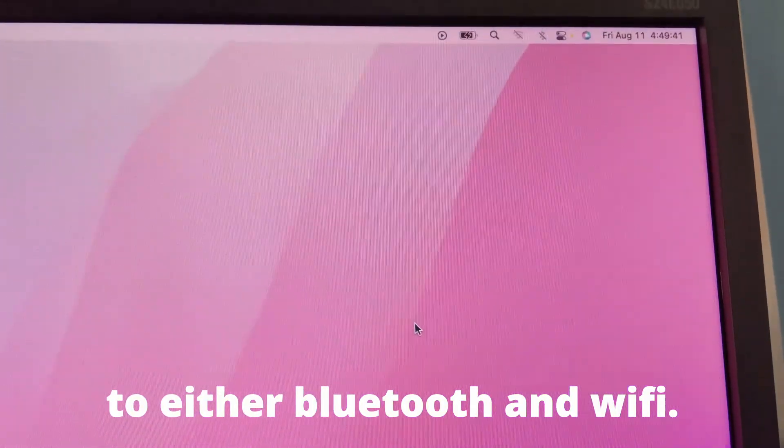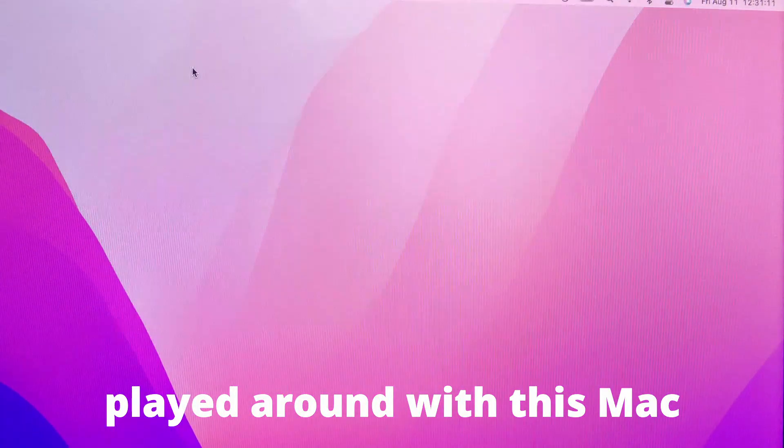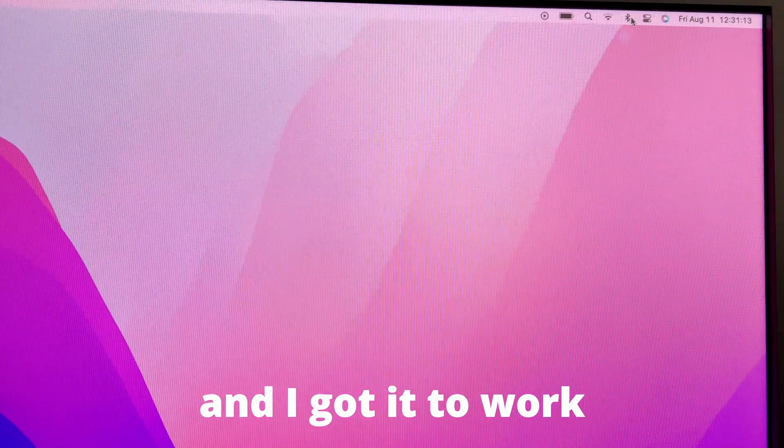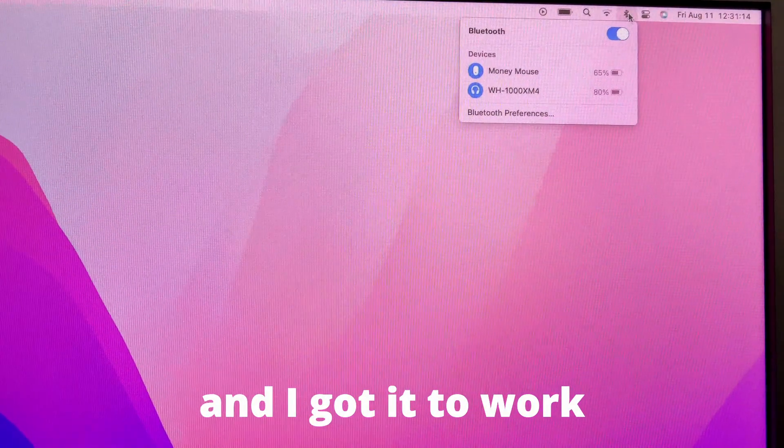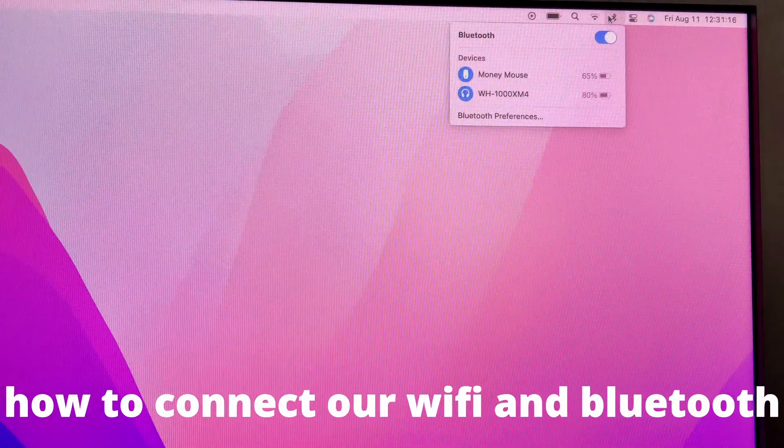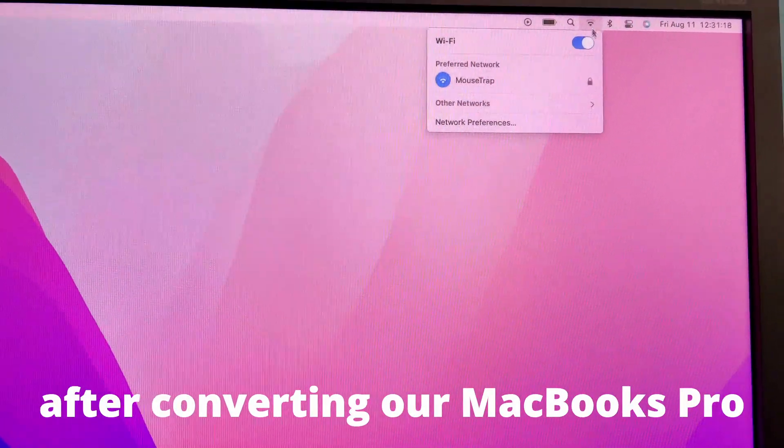So I just played around with this Mac, tested it out, and it happened to work. So let's get into how to connect our Wi-Fi and Bluetooth after converting our MacBook Pro to the screenless Mac.